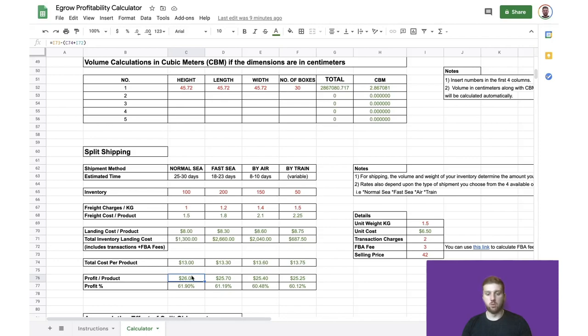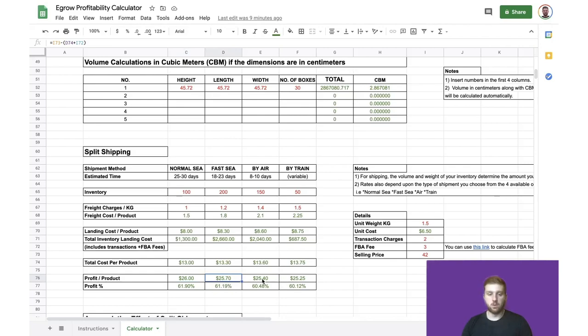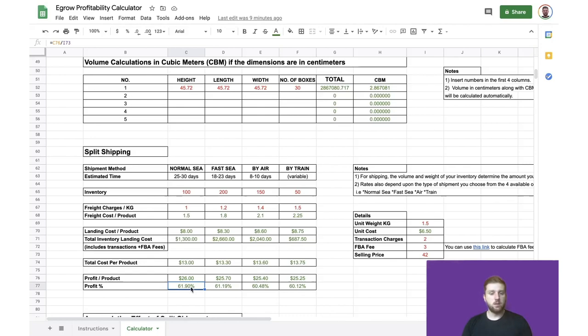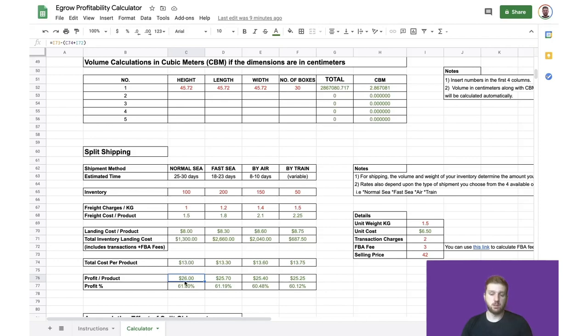So, in this case, using a normal or slower boat, the profit per product would be $26. Using a faster boat, the profit goes down a little bit to $25.70, and so on and so forth. And then there's also a calculation for profit percentage. And at the end of the day, I need to determine, is this extra $0.30 profit worth waiting potentially an extra week or two? And that's a decision that everyone can make individually based on the needs of their business.